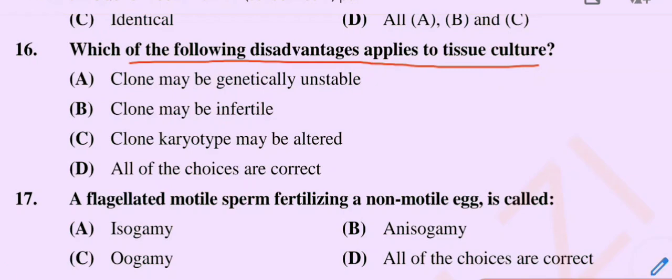So the correct option is Option D: All of the choices are correct. Option A, Option B, and Option C — all are correct.